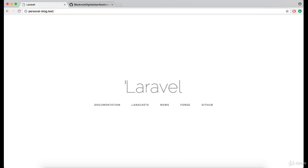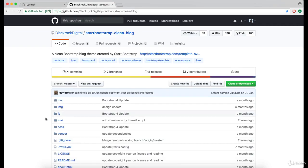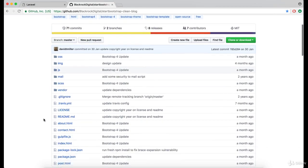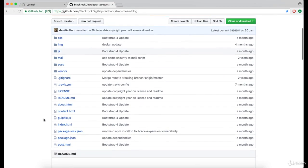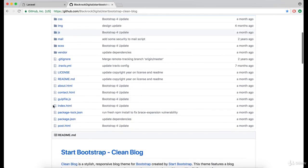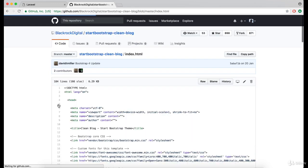Now when we have our template, let's replace this welcome page with the one from the template. So head over back to the GitHub repository and copy the code from the index.html.